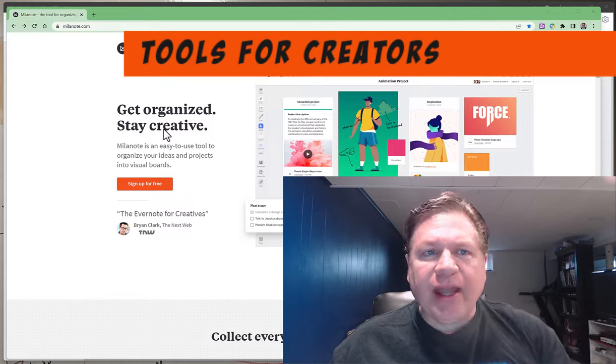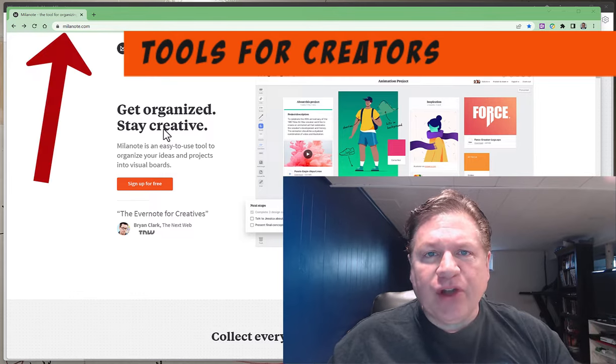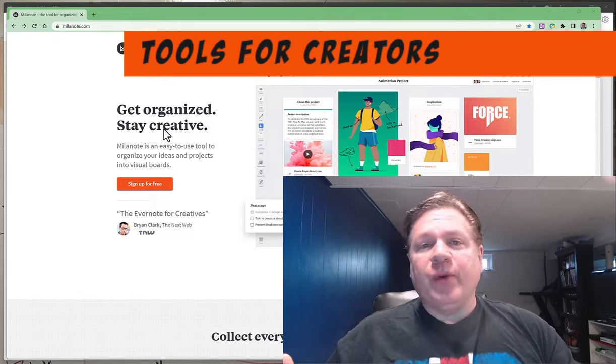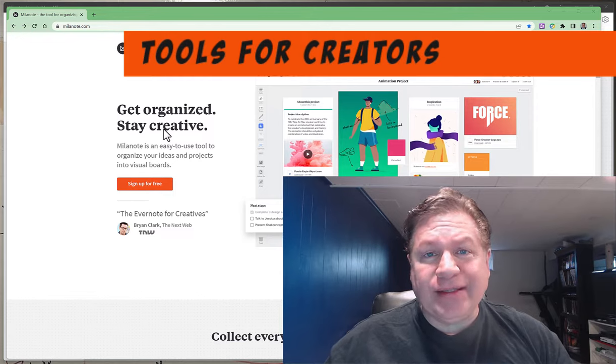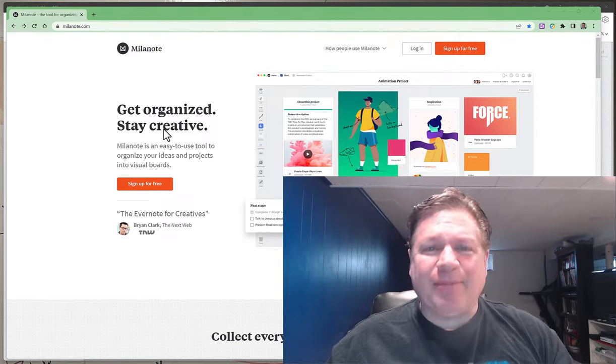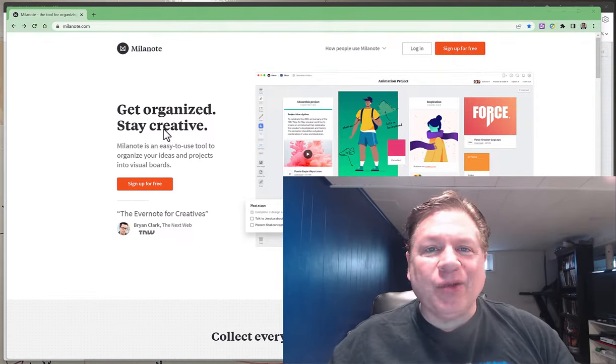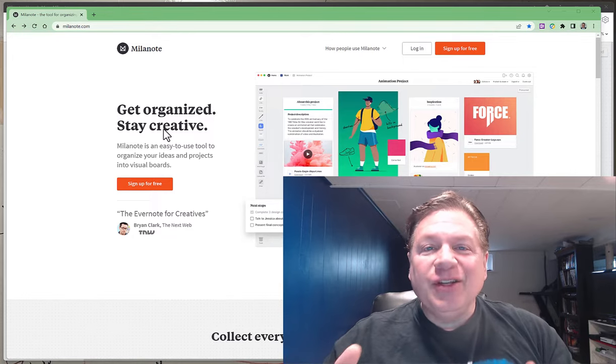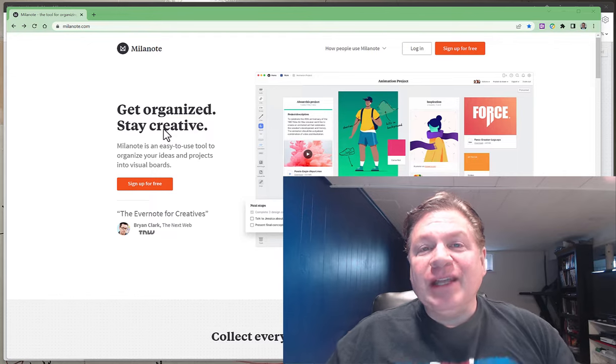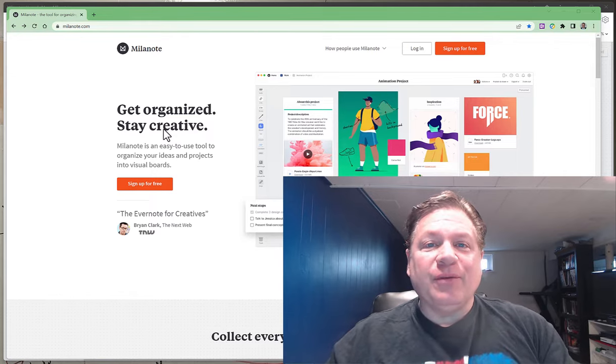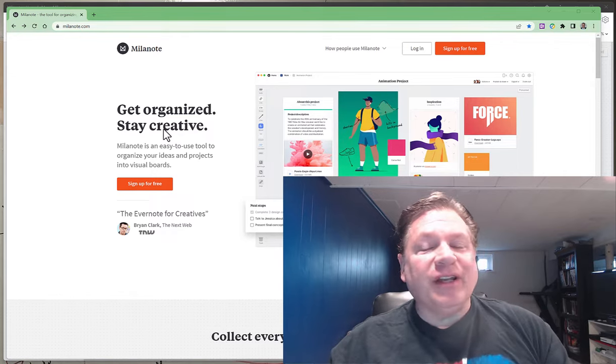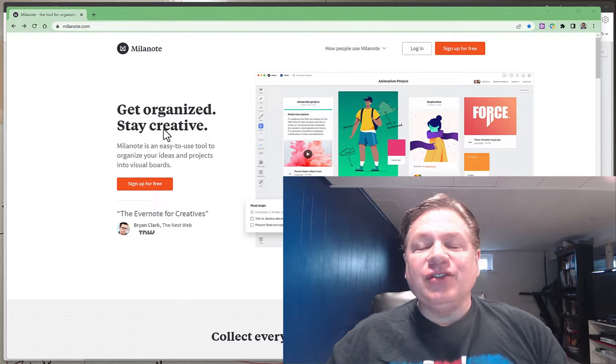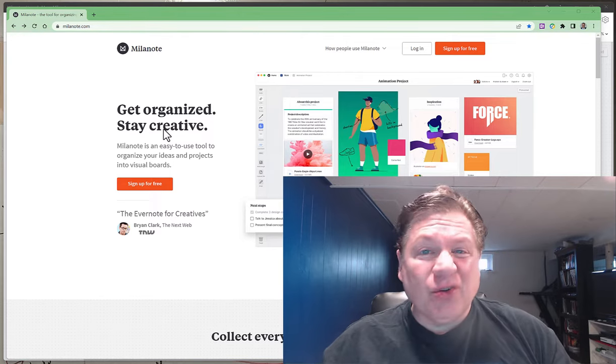Today we'll be looking at Milanote, a software package that I discovered while looking for a different way to do mind mapping. Mind mapping is the way that you can creatively draw out and visualize what you're going to do with your story and I was looking for something that would be powerful yet flexible and allow me the ability to tell a better story.